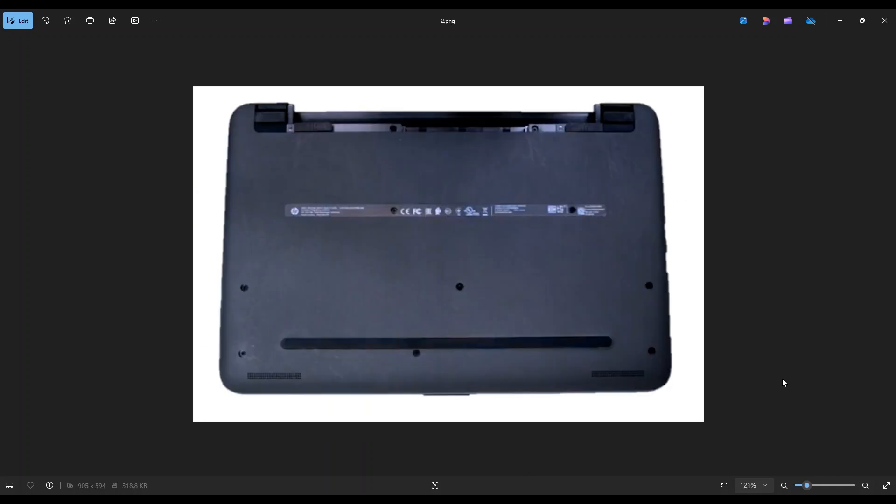We're then going to flip it over to access our bottom case screws. So you have these three screws along the bottom edge, these three screws here toward the middle, these two toward the upper middle, and then these two right here underneath your battery.